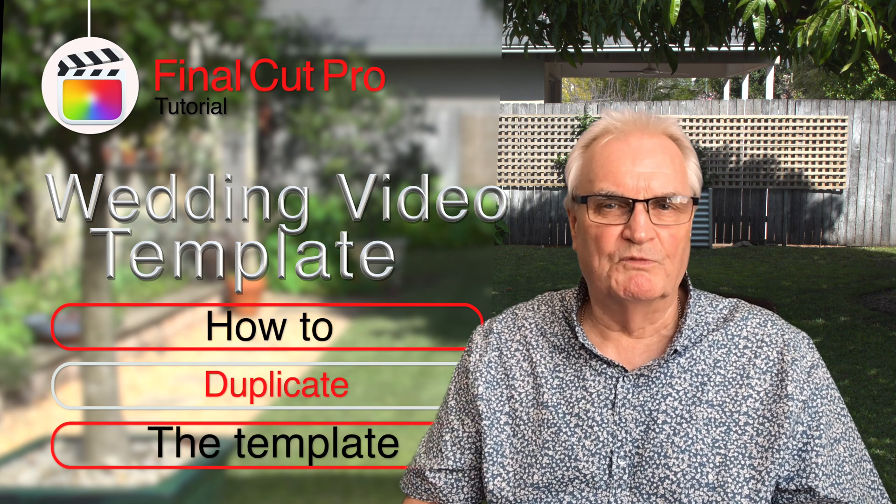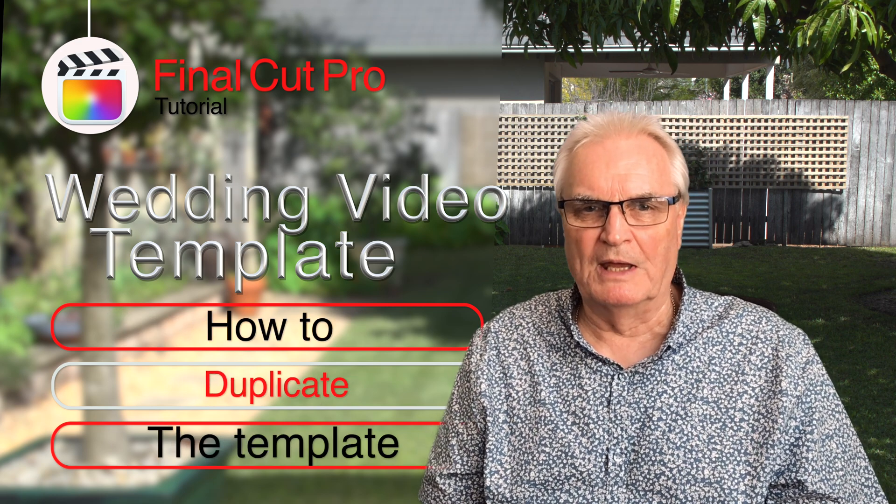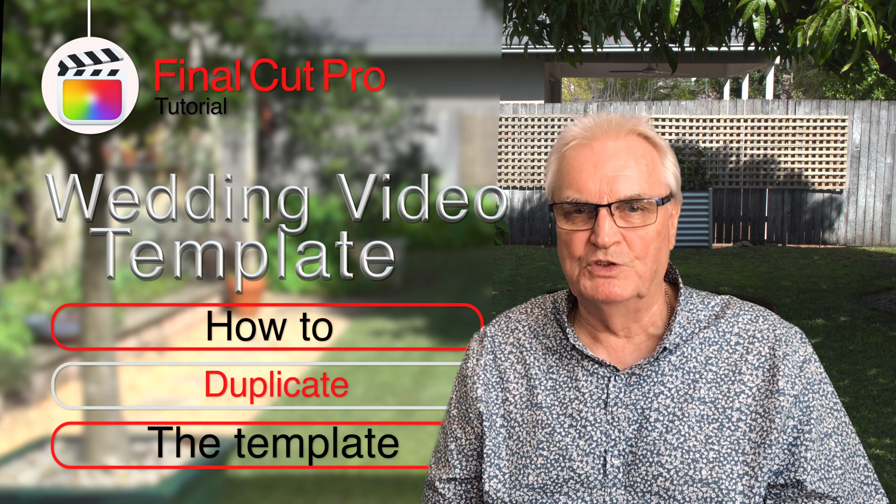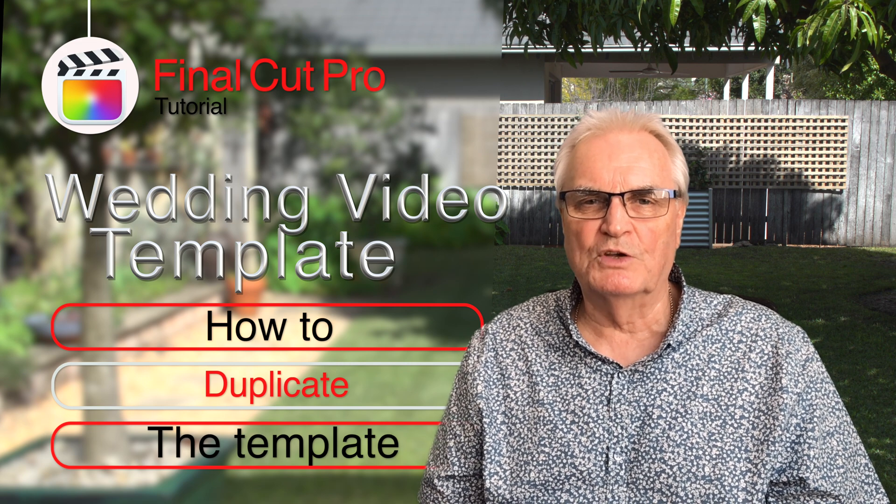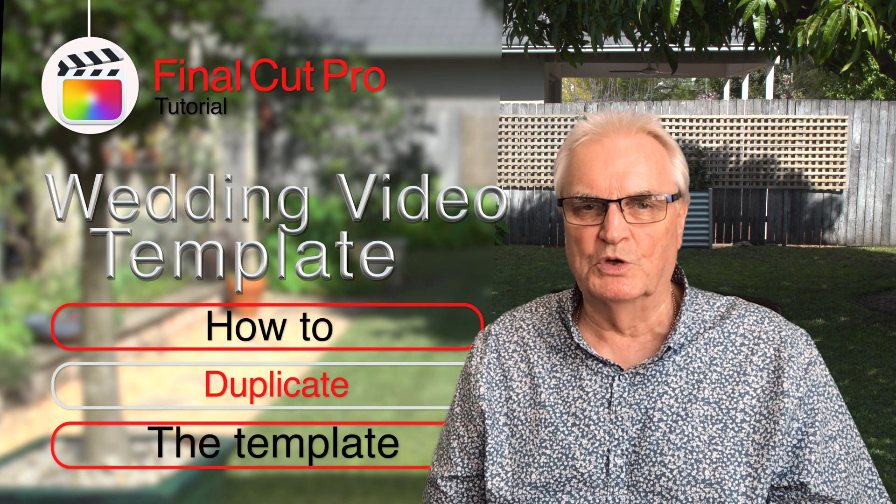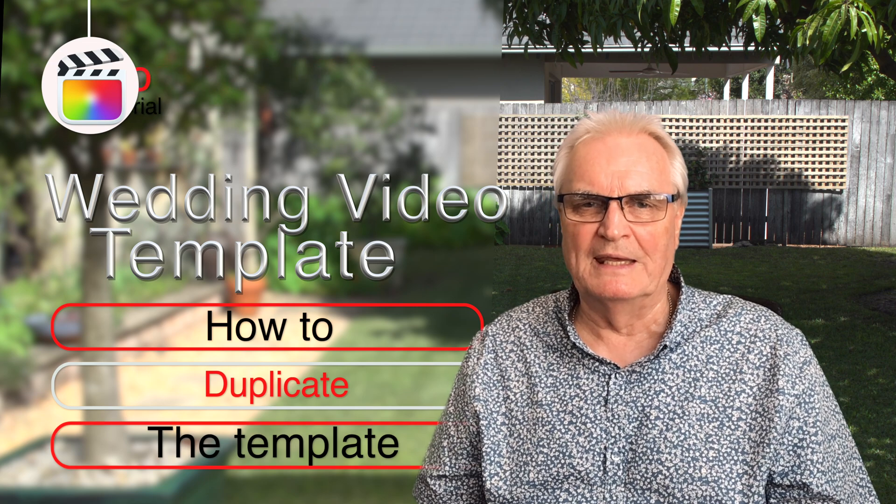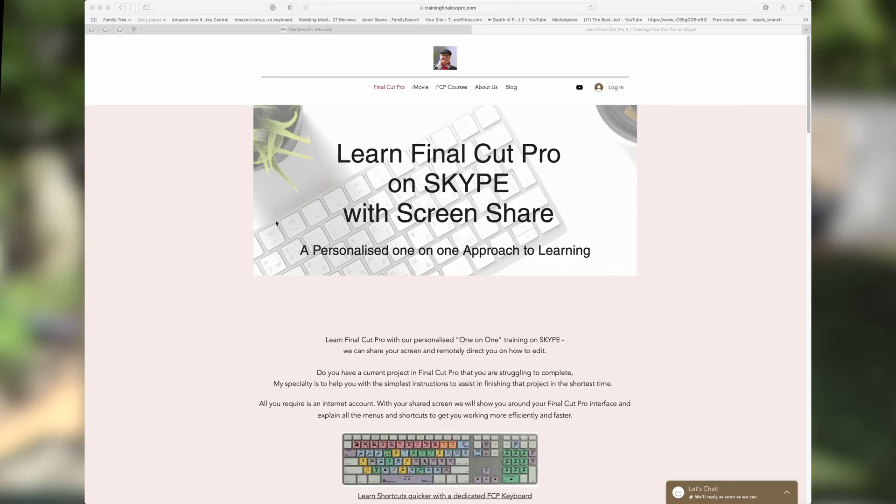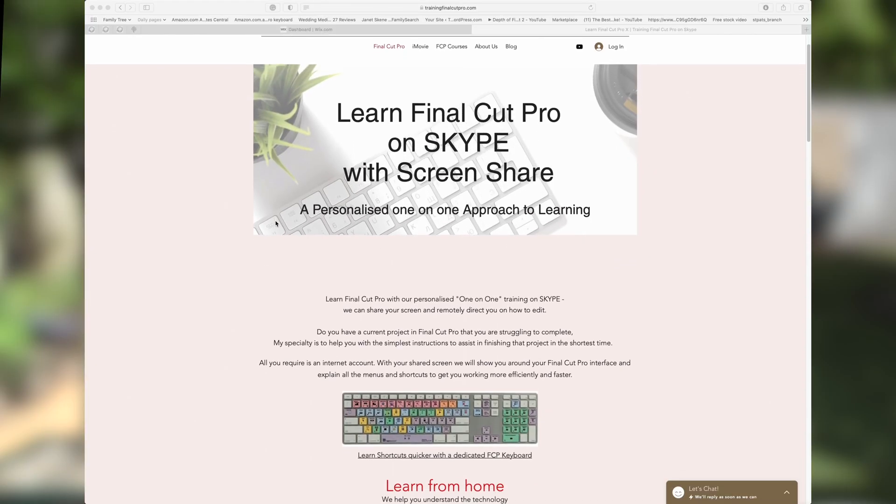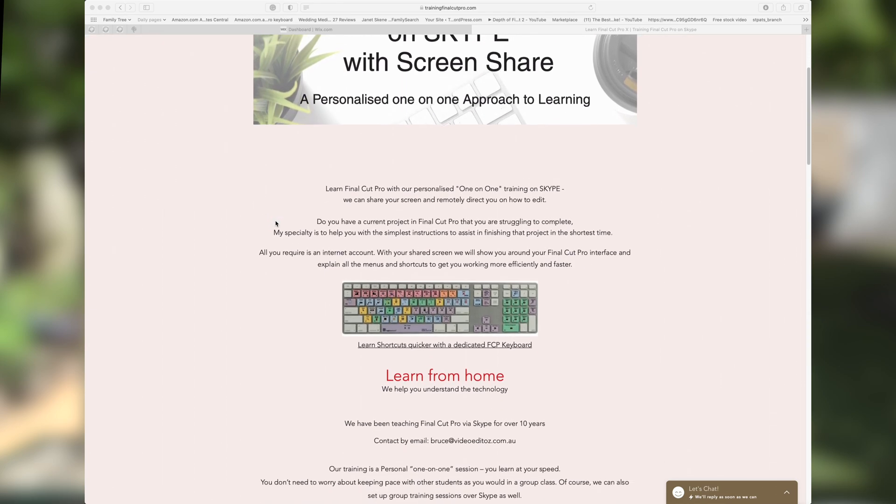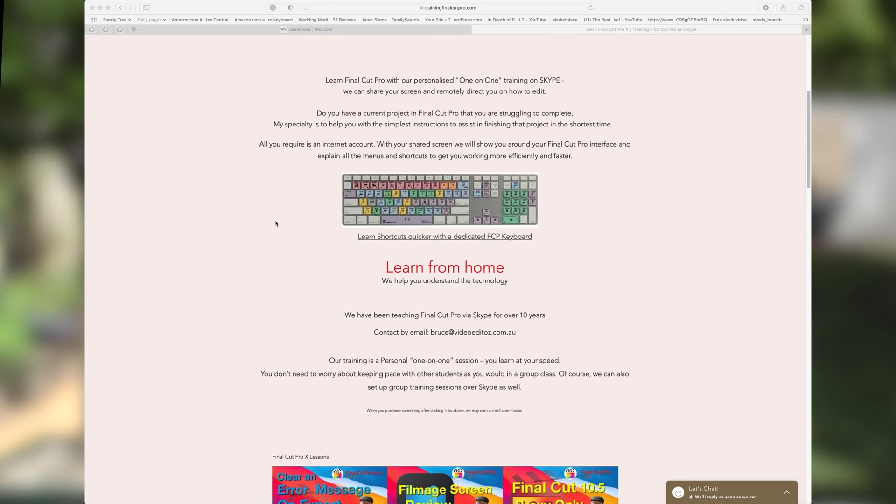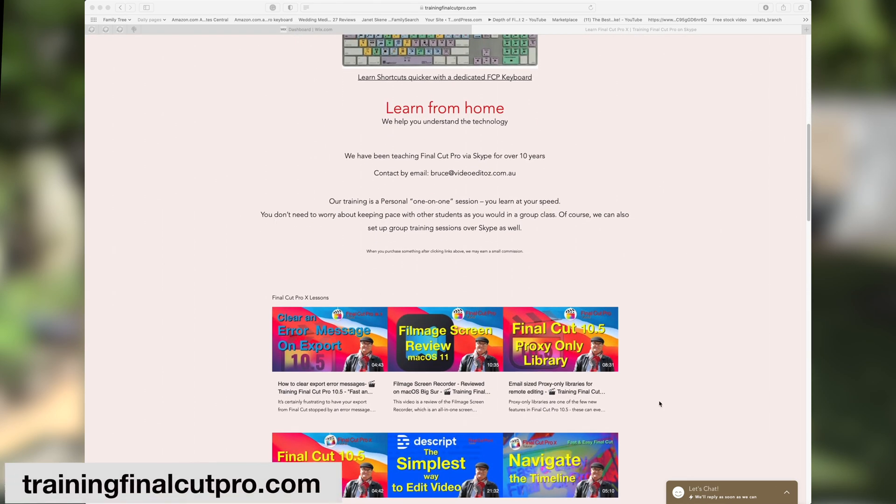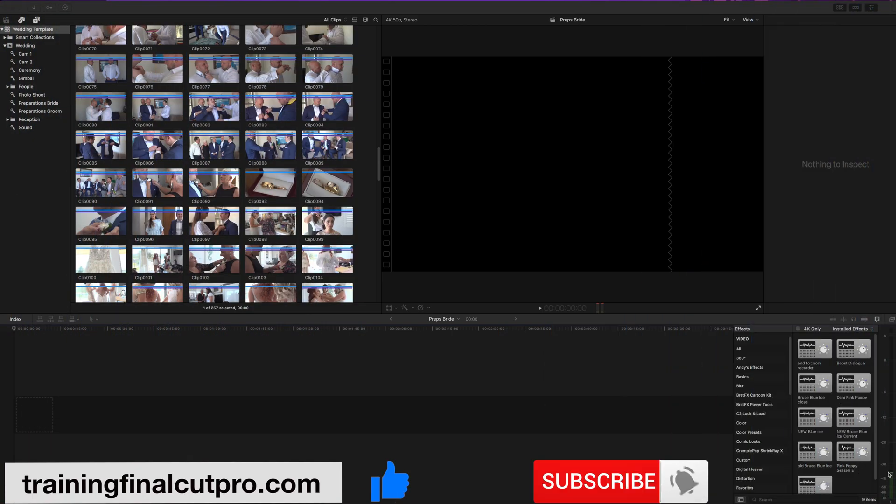At the end of the video I'll show you how to duplicate the template each time you want to use it. So you don't overwrite the original template, and then each wedding has its own template. I'm Bruce McBride and I can provide one-on-one personal tuition over the internet. Just click on training, finalcutpro.com. Let's get right into it.